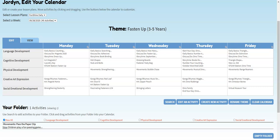In other videos, we'll show you more ways you can customize your calendar. As always, if you have any questions, please don't hesitate to contact us. All of our contact information is at the bottom of every Funshine Express page. Have a great day! Bye!